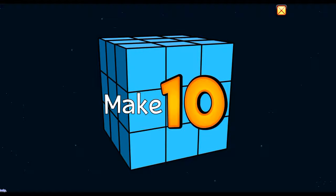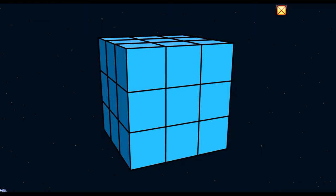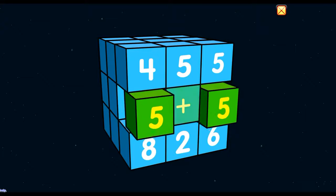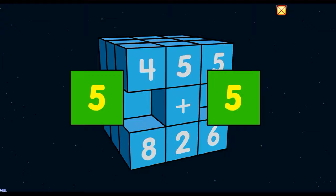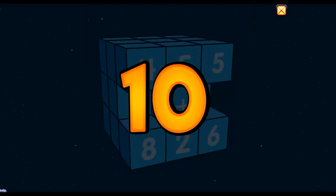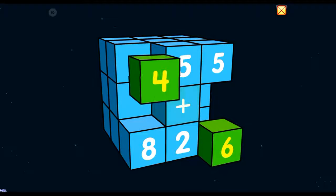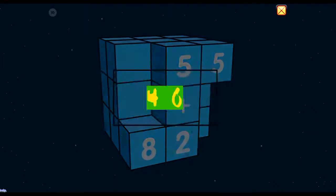Make 10! Click 2 cubes to make 10. 5 plus 5 equals 10! 4 plus 6 equals 10!